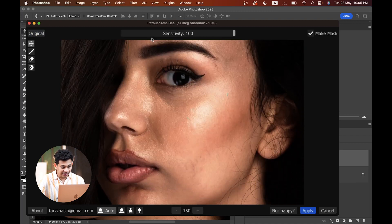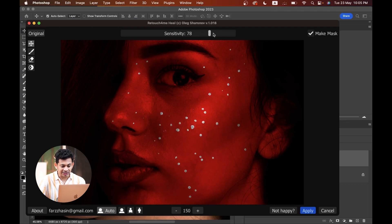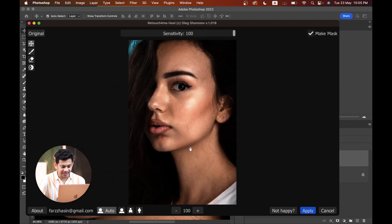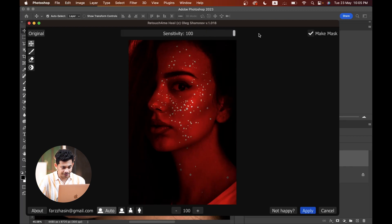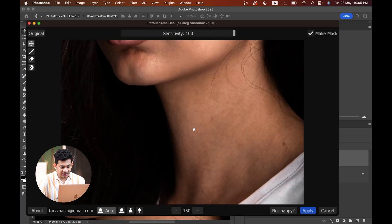Here is the Sensitivity option — this is different from Opacity. You can control the sensitivity: if you increase it, it will detect more blemishes and remove them from your face or skin. It's really, really good, but here is some problem — look at the moles.